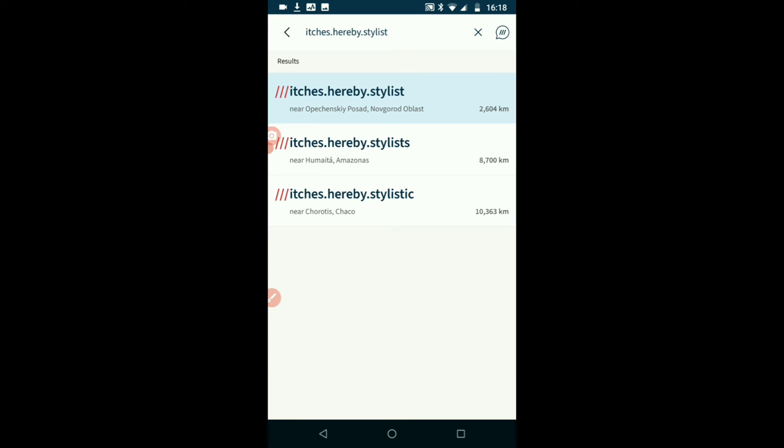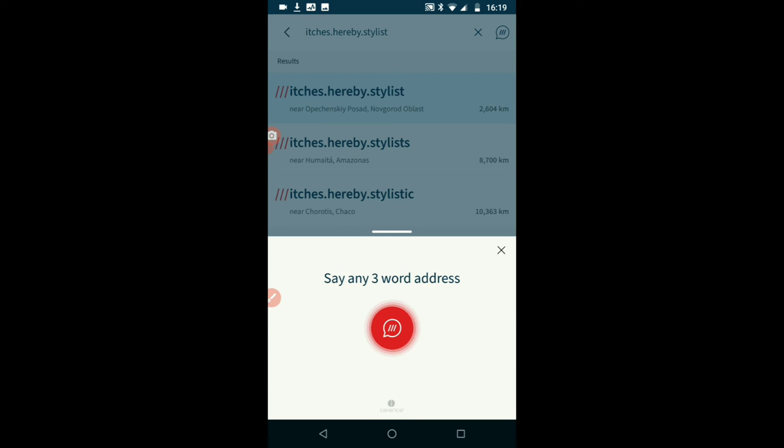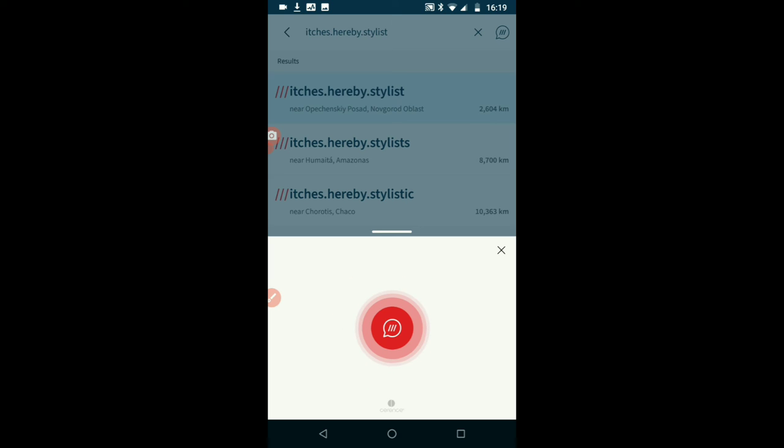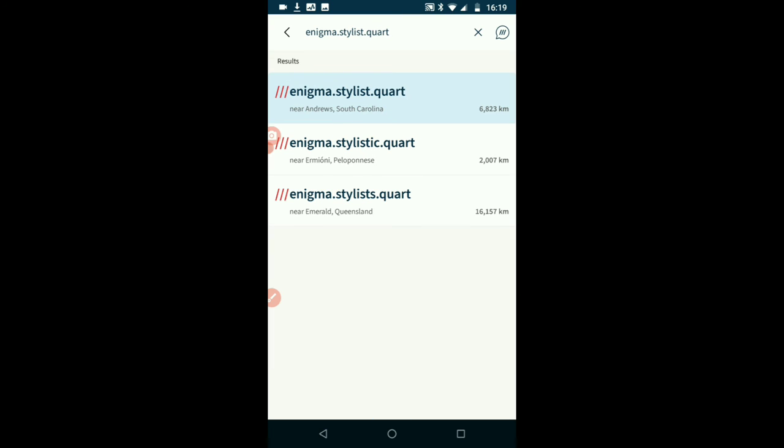Oh wow, I'll need to say that again. Itches, hereby, stylist. So that's gone wrong. We'll give it another chance there. Enigma, stylist, quote. No, that's not quite done it either.